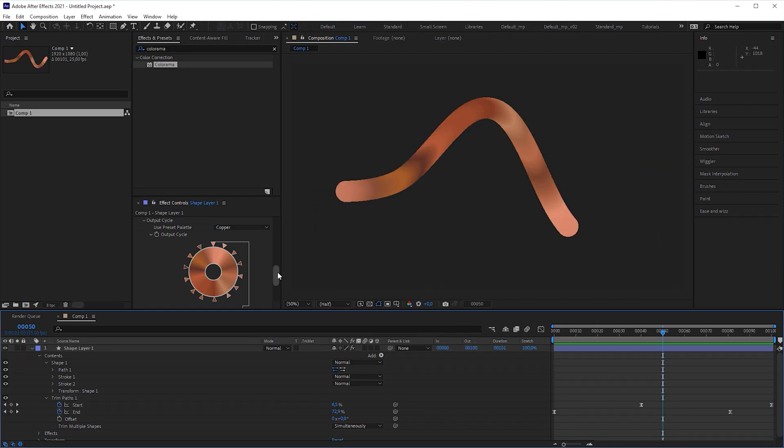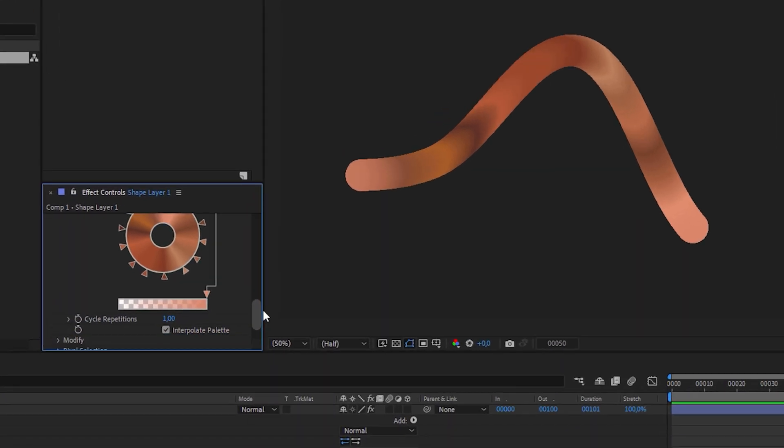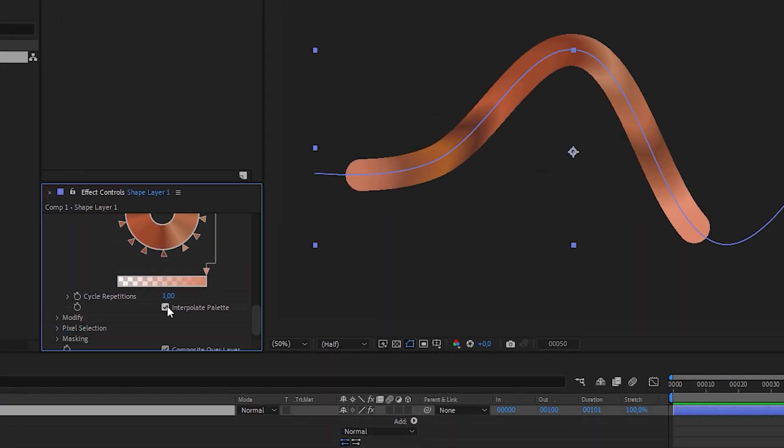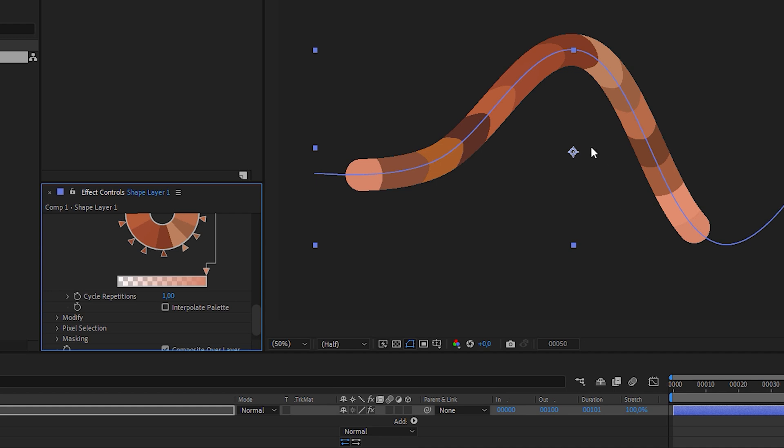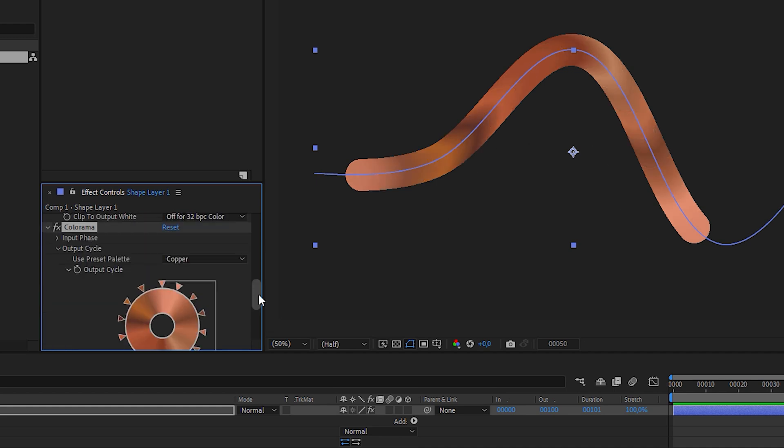Let's see what it looks like with interpolate palette unchecked. Wow, reminds a bit of the great Ouroboros plugin. Check interpolate palette again,